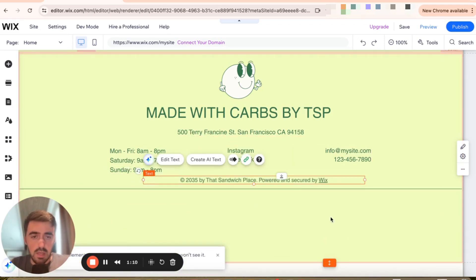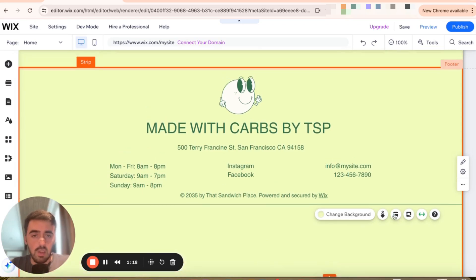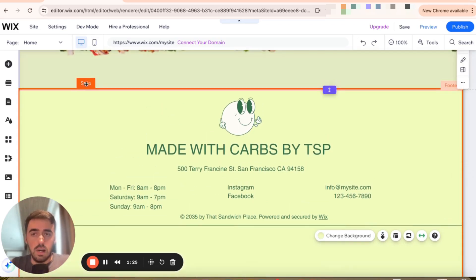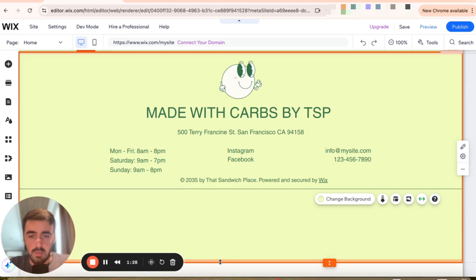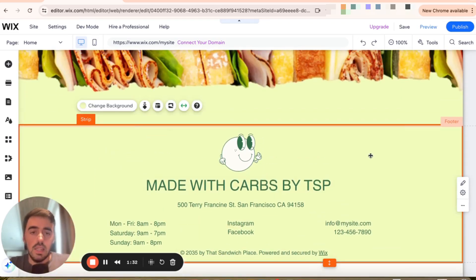There we go. Now, once you've done this, to change the size of the footer, what you need to do is find the strip line — not the footer button like this right here, which is this button right here. You can't use that; for some reason it wouldn't work. So you need to grab the line of the strip, which will be somewhere down here, and then try and grab it and push it upwards just like this. This is what you need to do to make the footer smaller.